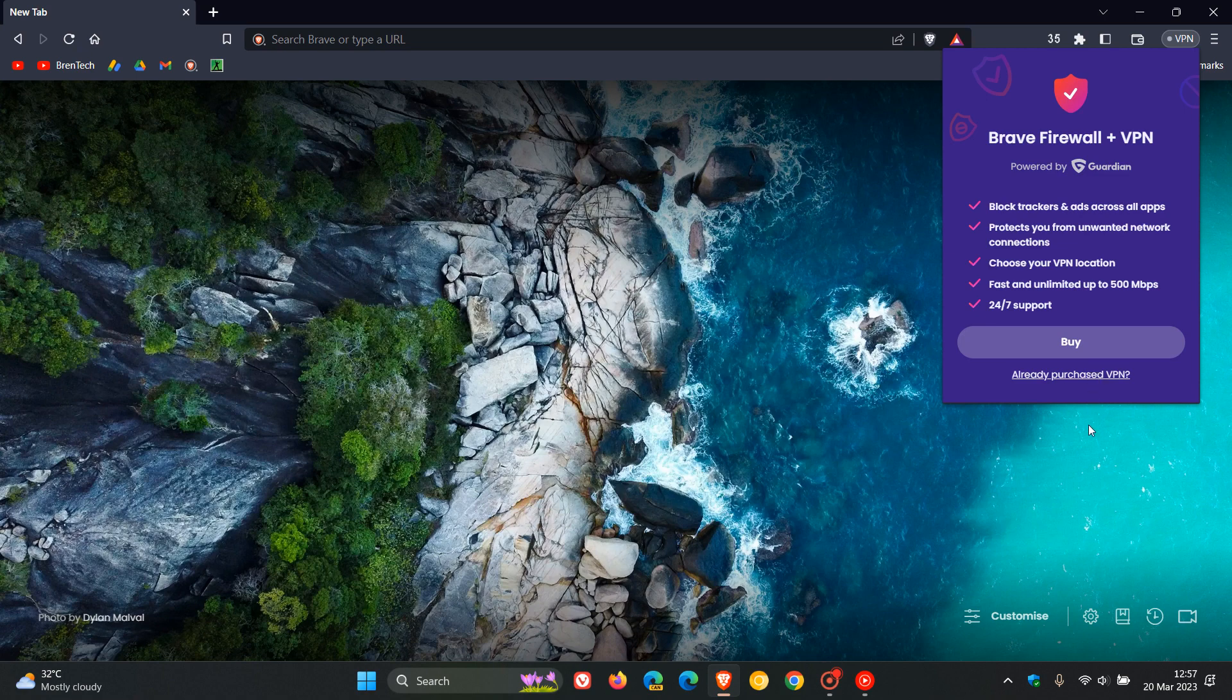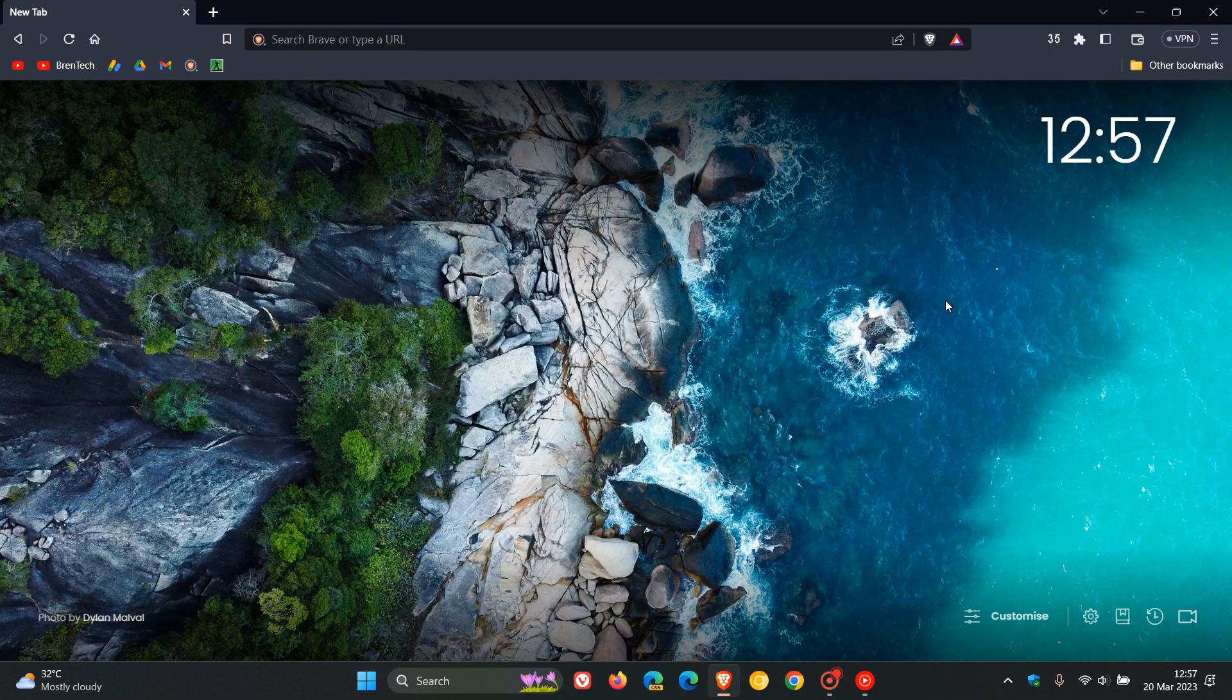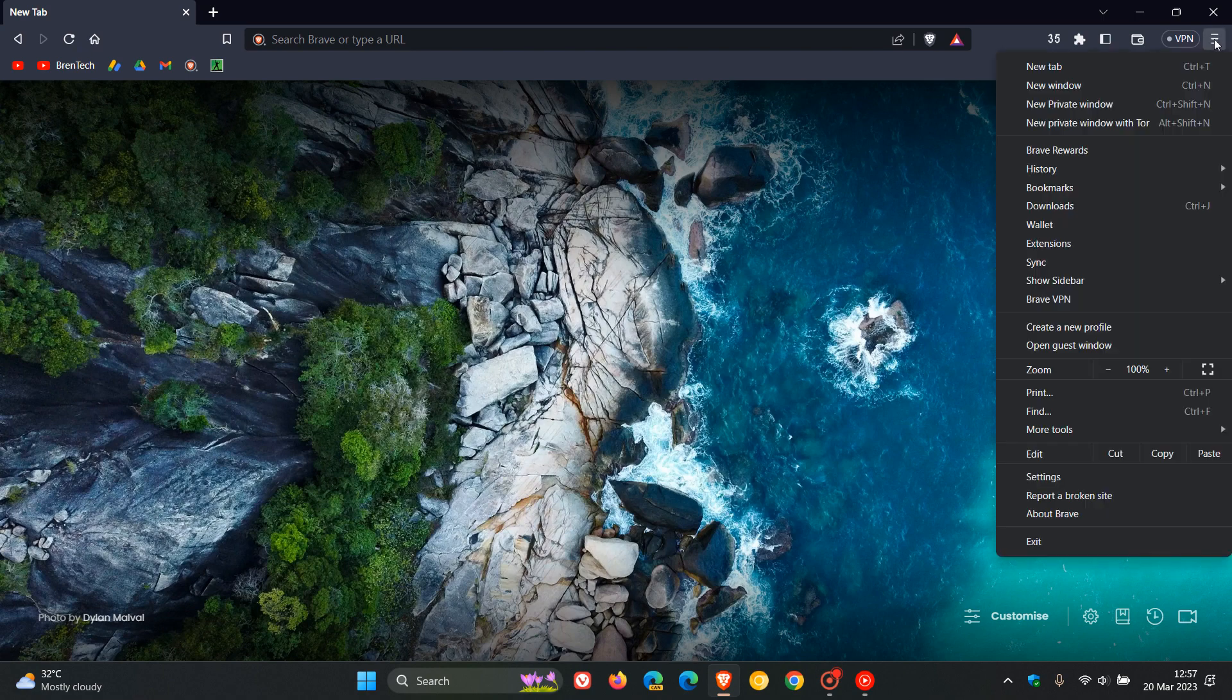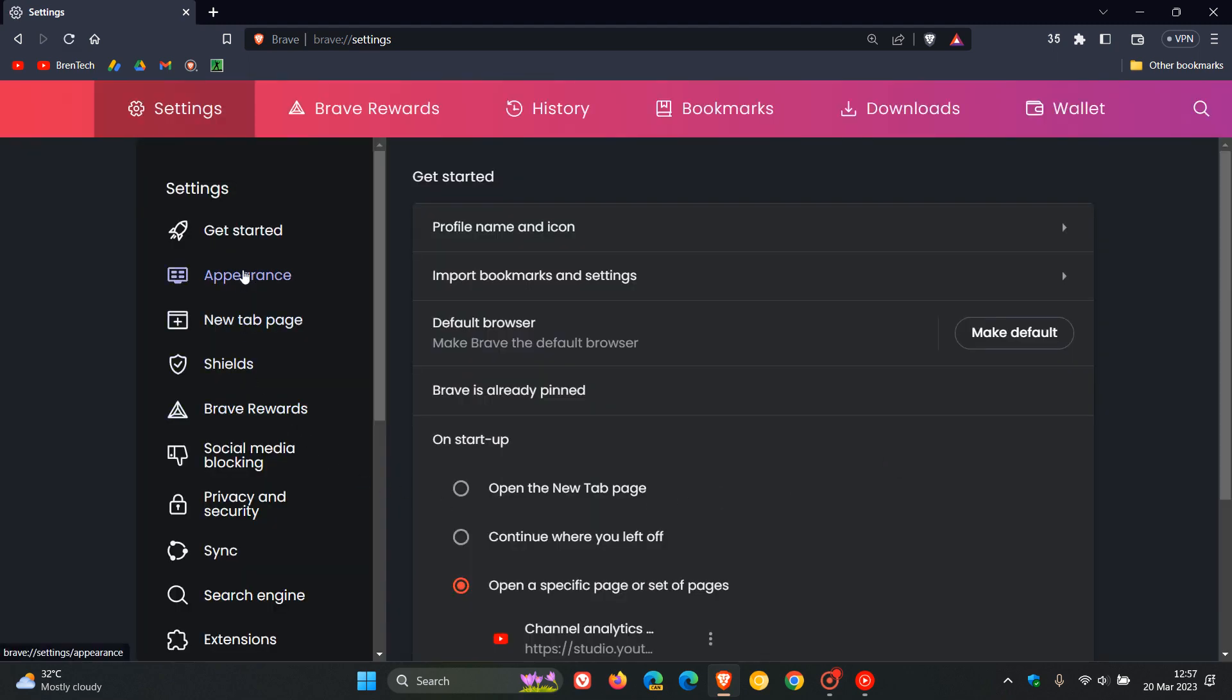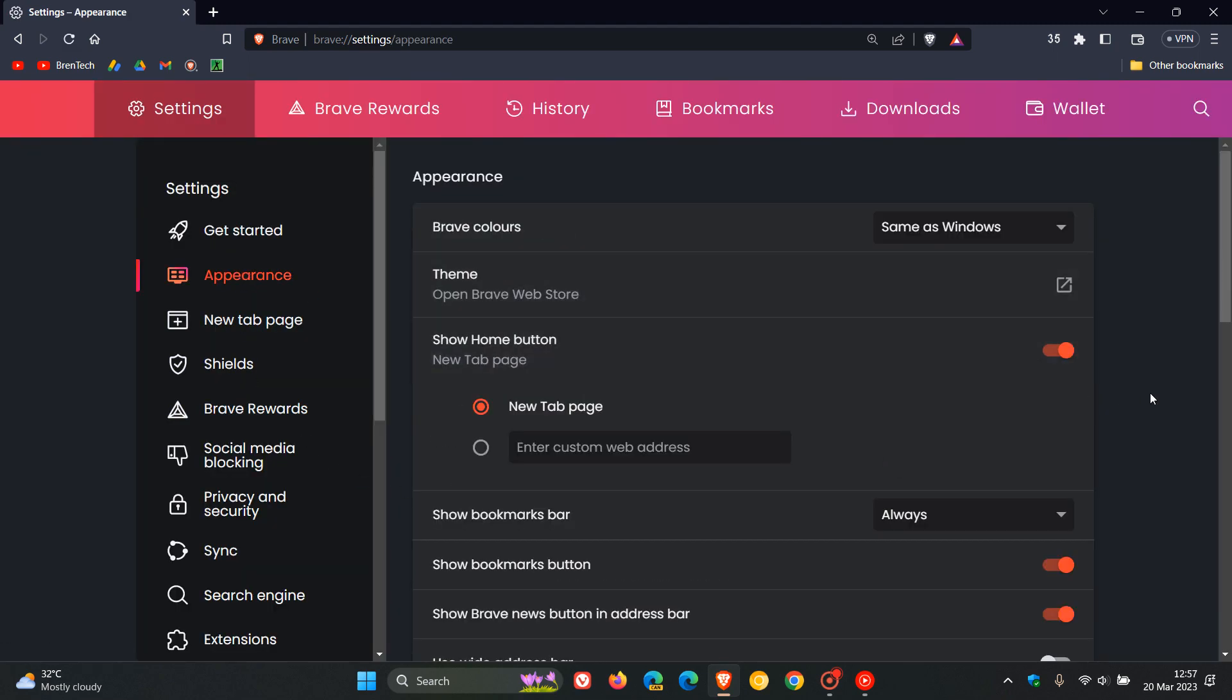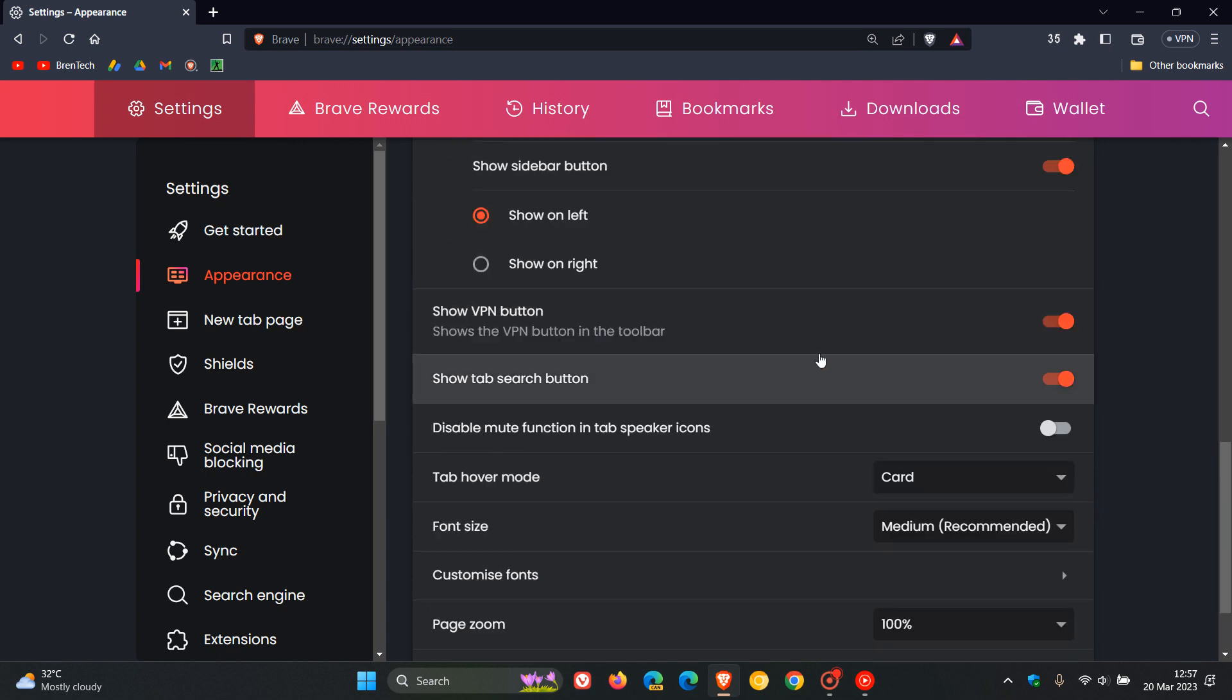Something else that flag will do, and when the feature does roll out officially to Brave version 1.49, if we head to our settings there is a toggle under the appearance page. If we scroll down, we will see Show VPN Button.